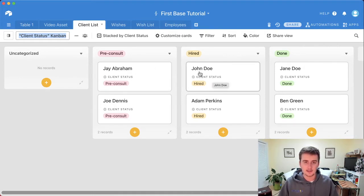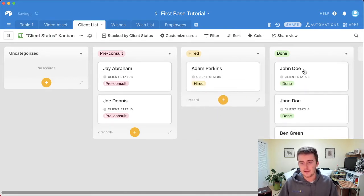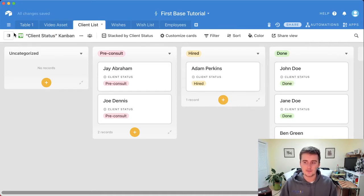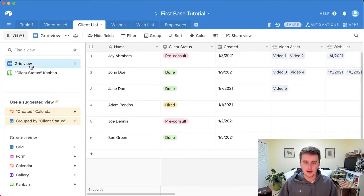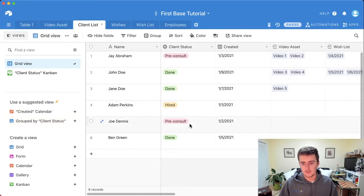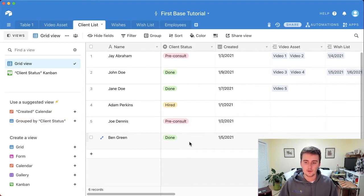Right now we have two in each stage. Say John Doe is a current client and I've fulfilled everything for him — I can just drag him to the 'Done' stage. If we come back to the grid view, we can see there are now three people in 'Done' rather than two, and only one in 'Hired' rather than two.